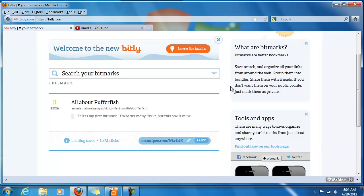Now that you are inside of bitly.com and have your own free account let's go to the next video where I'm going to demonstrate how to make your own bitmarks. Thanks. We'll be right back.